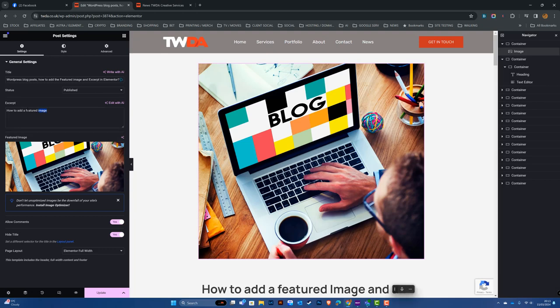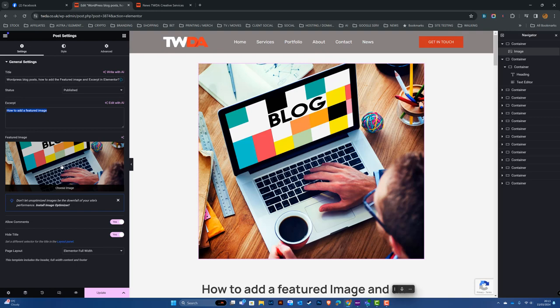So we can now see my excerpt will be here—I normally limit mine to about 25 words. My featured image: this will also show on my news page on the main page. So when I'm happy, go ahead and click Update.